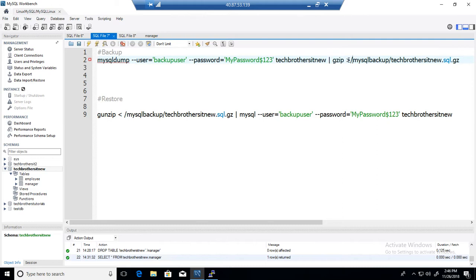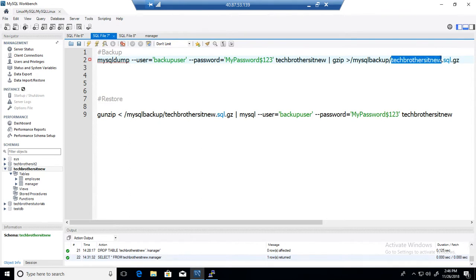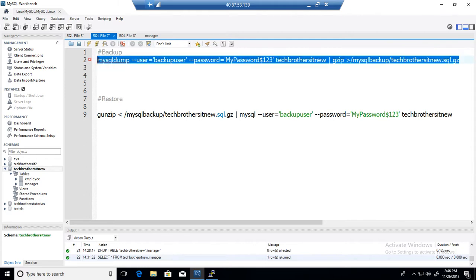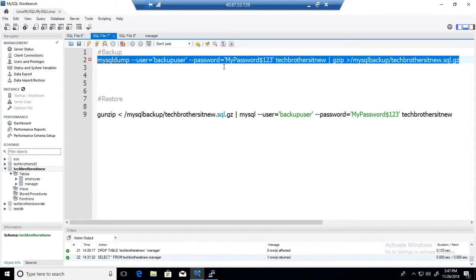Then you will provide the directory in which you would like to take the backup. In my case it's going to be root MySQL backup. Provide the file name and then .sql.gz. So that's the format we will use to take the backup of our database called Tech Brothers New.